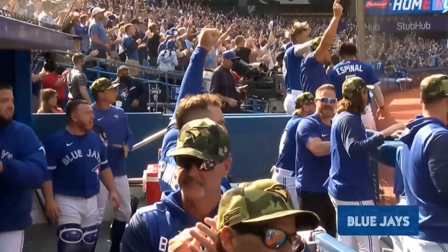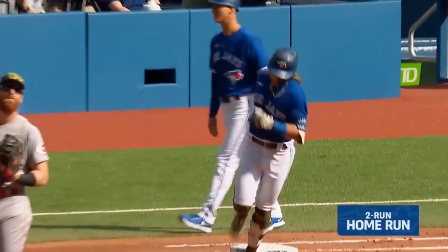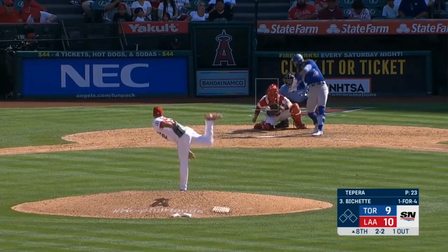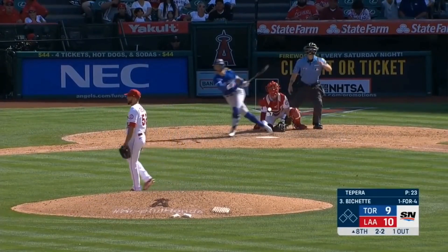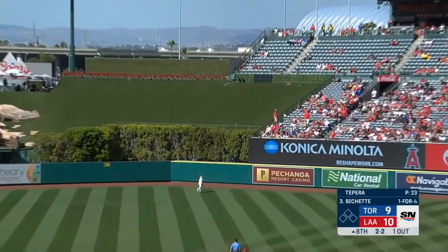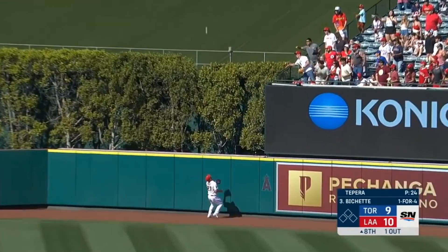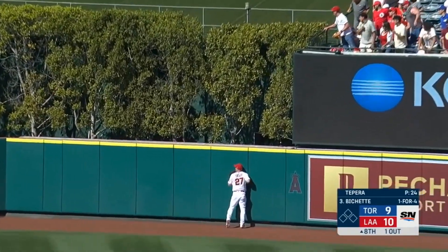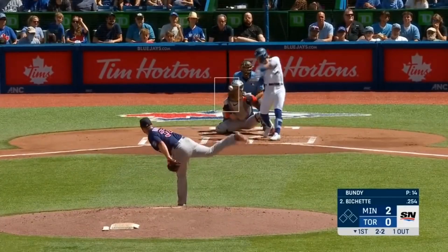The Blue Jays really could use one right now. Hit in the air to deep center field. Trout going back. It is gone. Six driven in.